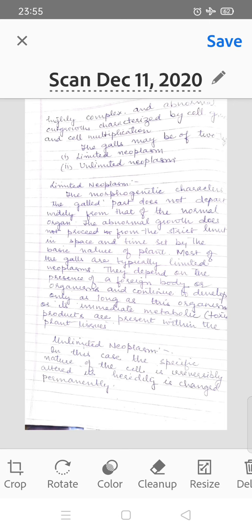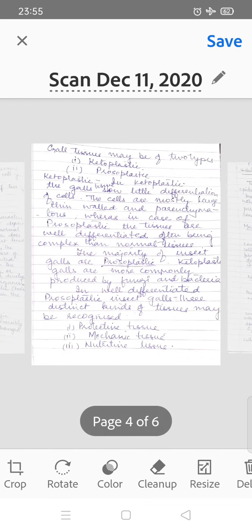The second type is unlimited neoplasm. In this case, the specific nature of the cell is irreversibly altered and its hereditary is changed permanently. Unlimited neoplasm means that even if the inducing insect is no longer present, multiplication and gall production continue. The new cells in the next generation will also be galled. This is unlimited neoplasm.